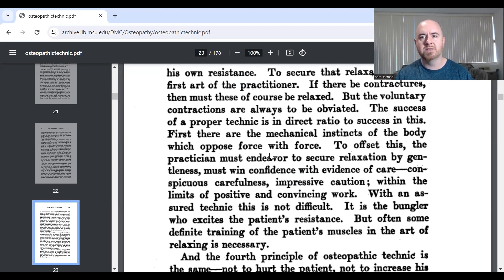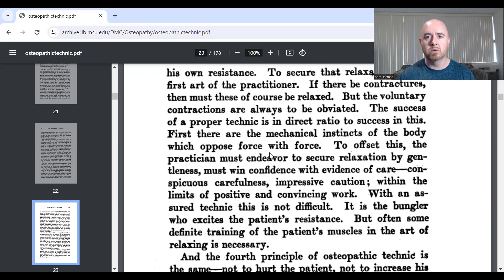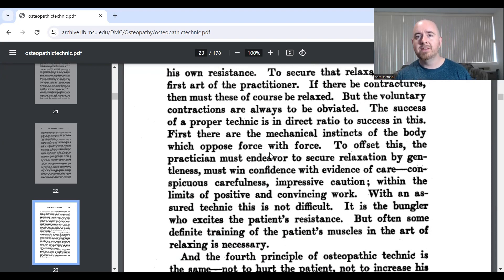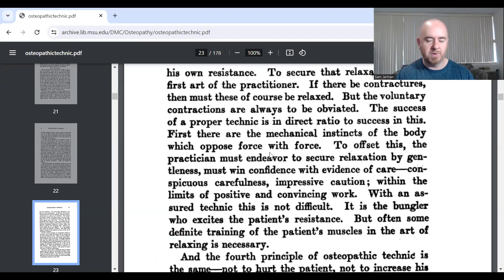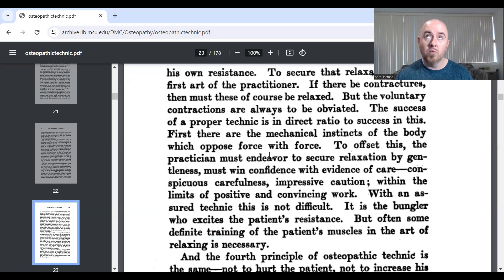This is what I spoke about regarding my pet peeve: verbal direction — 'let me have it,' 'it's okay, I won't hurt you' — is less likely to work than actually imparting movement at an appropriate speed that does not make the patient protect themselves. Don't ask them to relax; prove to them that they should. Tucker writes: 'With an assured technique this is not difficult; it is the bungler who excites the patient's resistance, but often some definite training of the patient's muscles in the art of relaxing is necessary.'